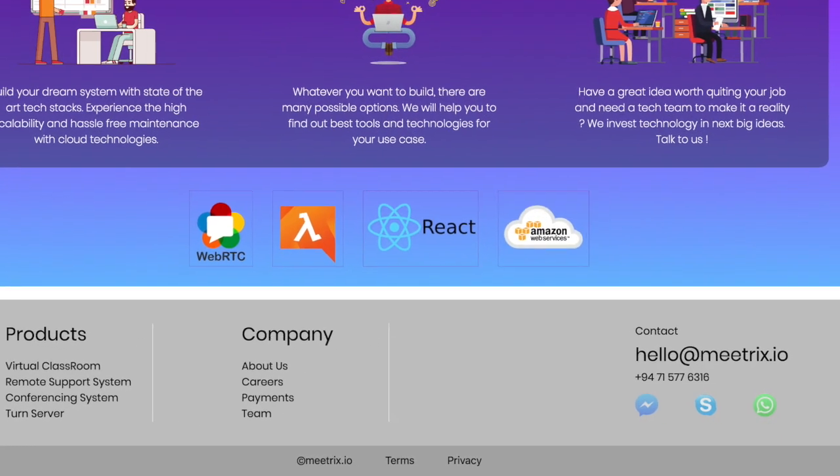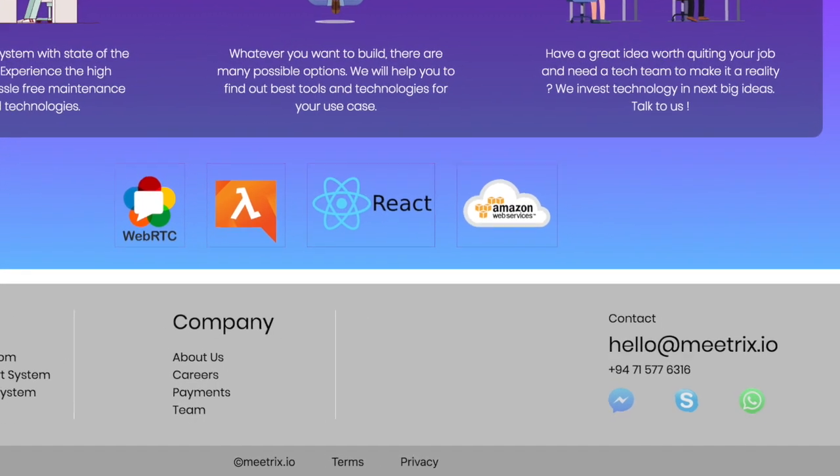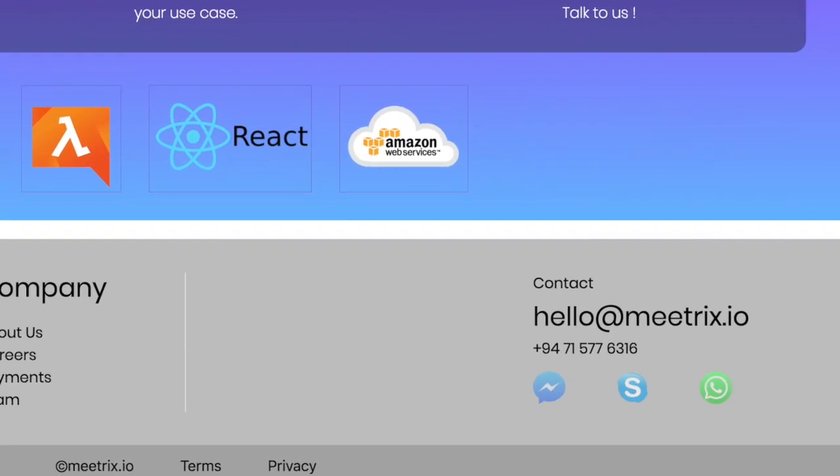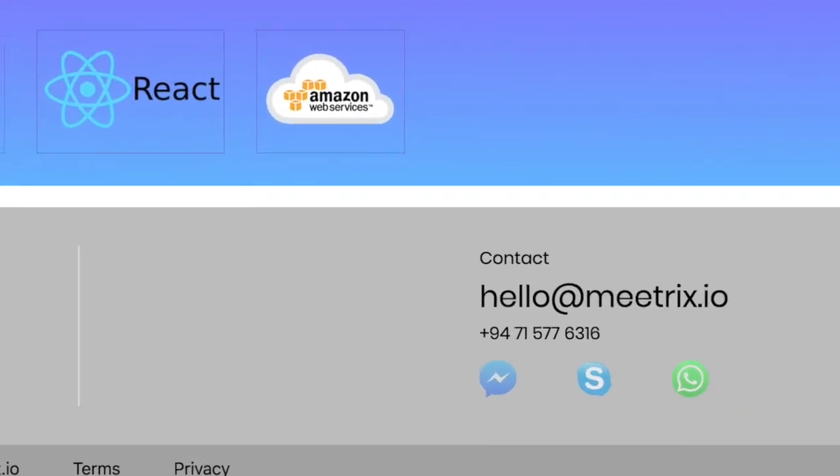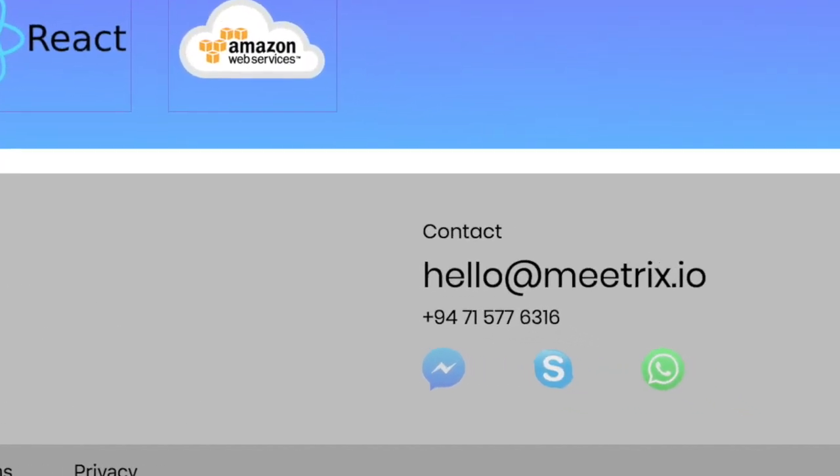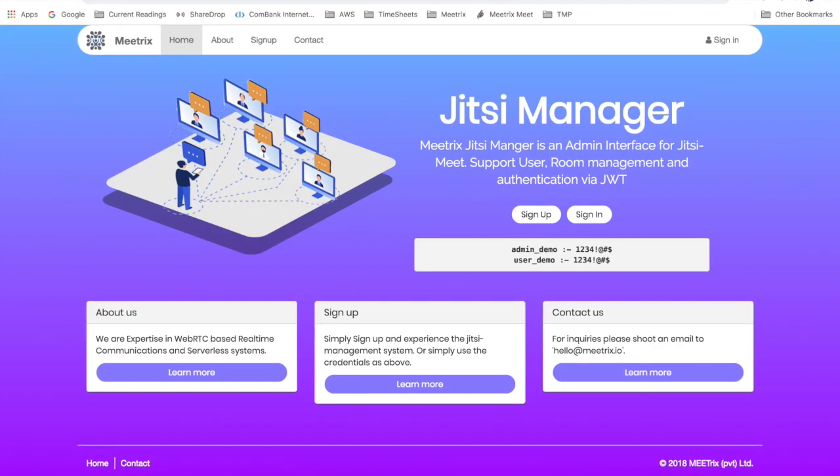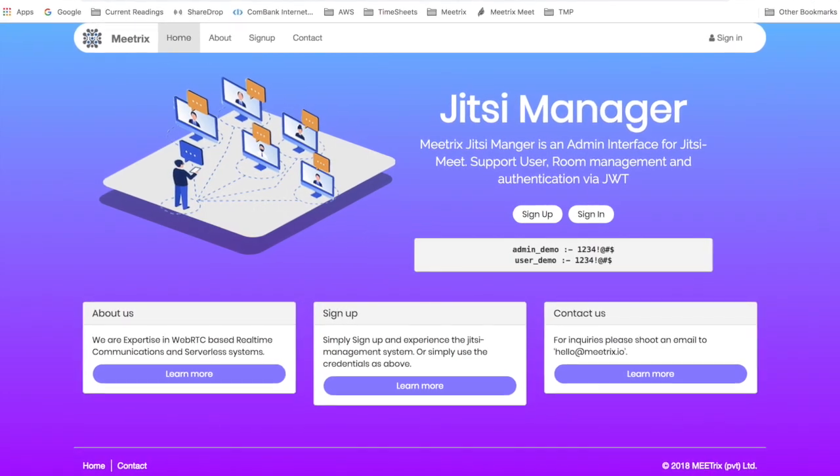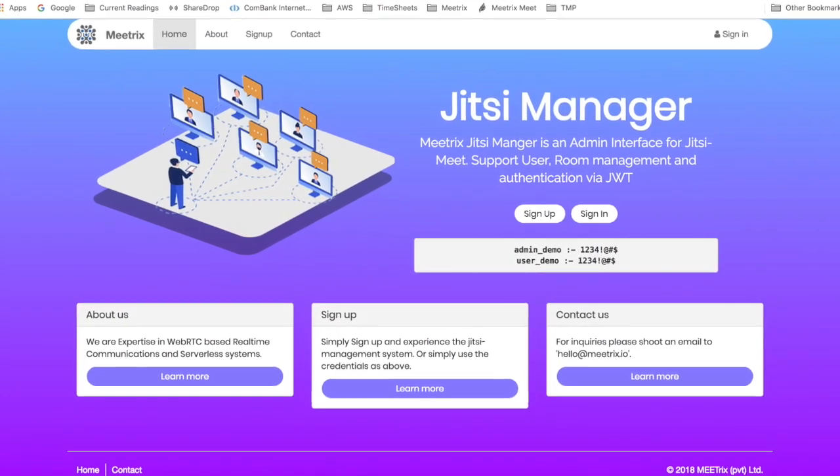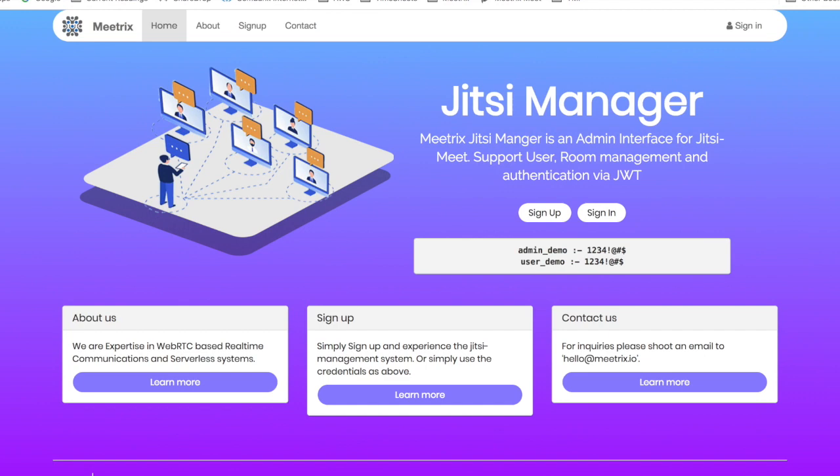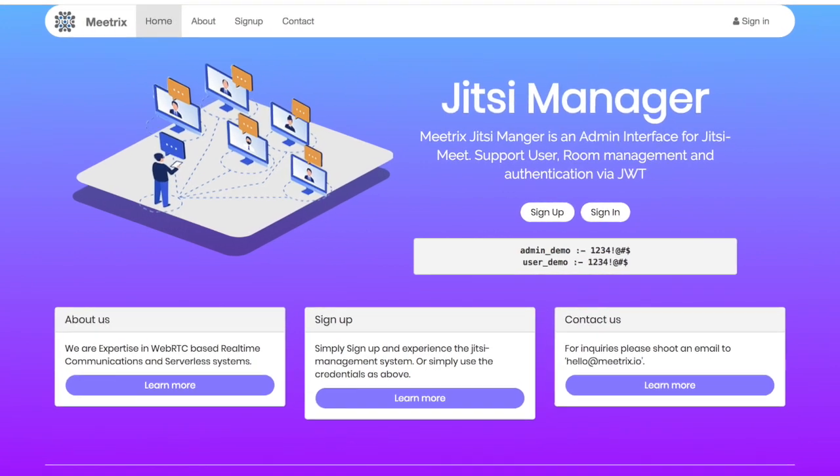Metrix provides Jitsi Meet installation, configuration, hosting, and customization services. If you are looking for a Jitsi Meet setup with user management, room management, and conference scheduling, please take a look at Metrix Meet as well.